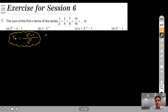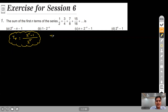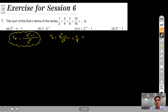We can verify by putting r = 3: the third term becomes (2³ − 1)/2³ = 7/8, which matches. So our rth term is correct.